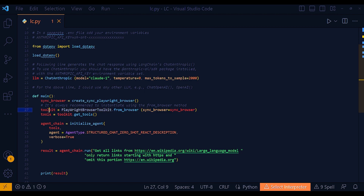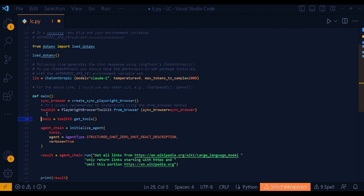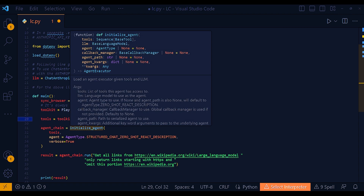Then you define your toolkit using PlaywrightBrowserToolkit.from_browser with sync_browser as the variable. These two lines are very standard — you'll find them exactly as written in Langchain's Playwright browser toolkit documentation. You can also use an async browser if preferred. Then you get your tools by calling toolkit.get_tools().